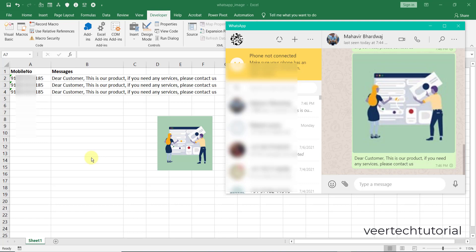You can send any number of messages including marketing messages or happy birthday messages or to your groups anywhere. You can send the messages, so hopefully it will help you a lot.